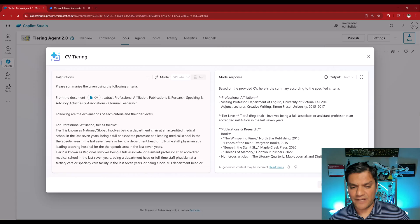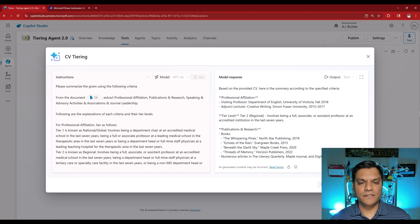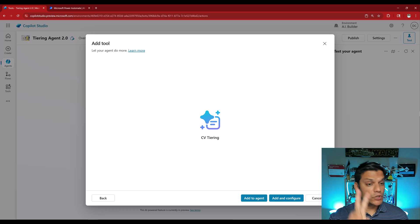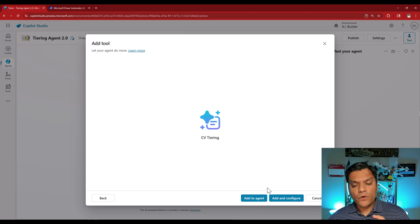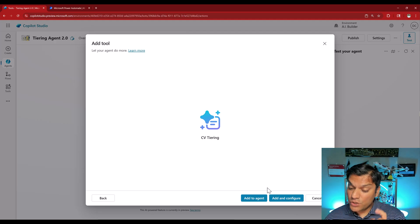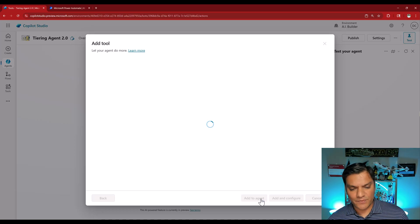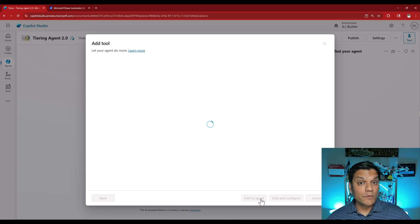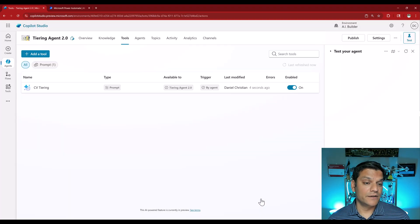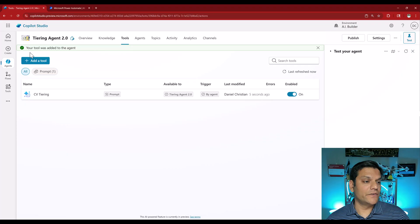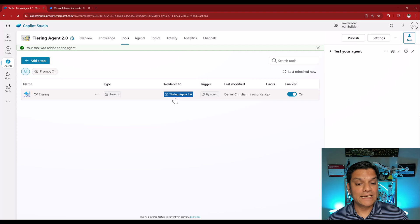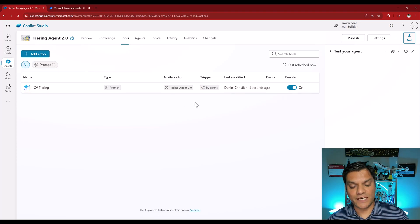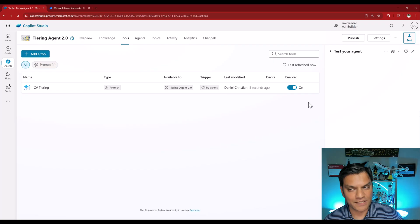I'll go and click save — it takes a few seconds. Saving is complete and now it presents us two options: just add the tool to the agent, or add and configure. I'm going to just add it to the agent. Once it finishes adding, we'll see the prompt as part of the agent. There's the CV Tiering with a green check — 'your tool was added to this agent.' The type is prompt, it's available to the agent, and by default it is enabled.